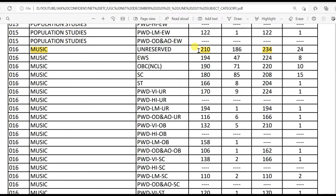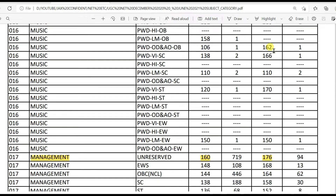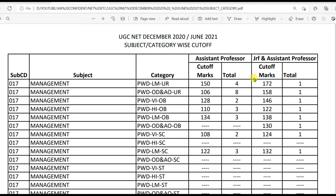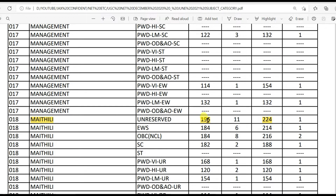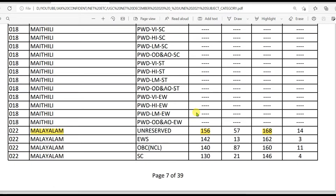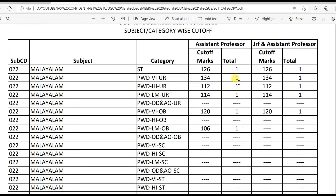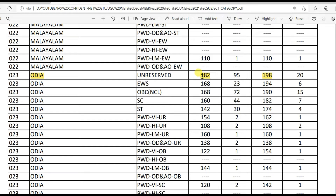Music: 210 for LS and 234 for JRF. Management: 160 for LS and 176 for JRF. Maithili: 196 for LS and 224 for JRF — one important thing is only one candidate qualified JRF in this subject. Maktab Malom Alum: 156 for LS and 168 for JRF. Media: 182 for LS and 198 for JRF.